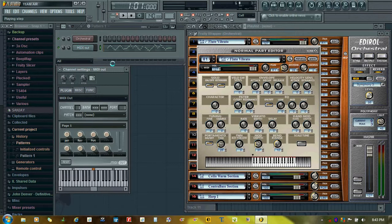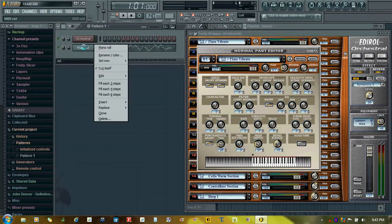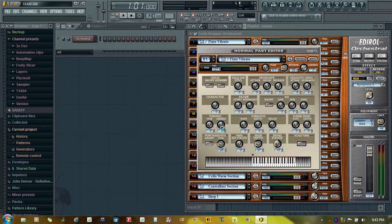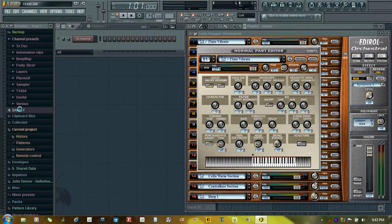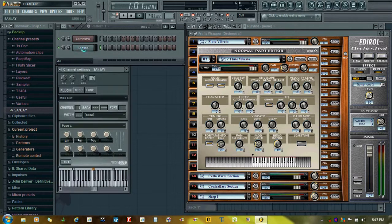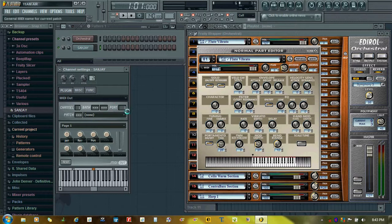Suppose I delete this MIDI out plugin and I want to load a new MIDI out plugin. I'll just load it from here. You can see that all the parameters are assigned, even the port number.